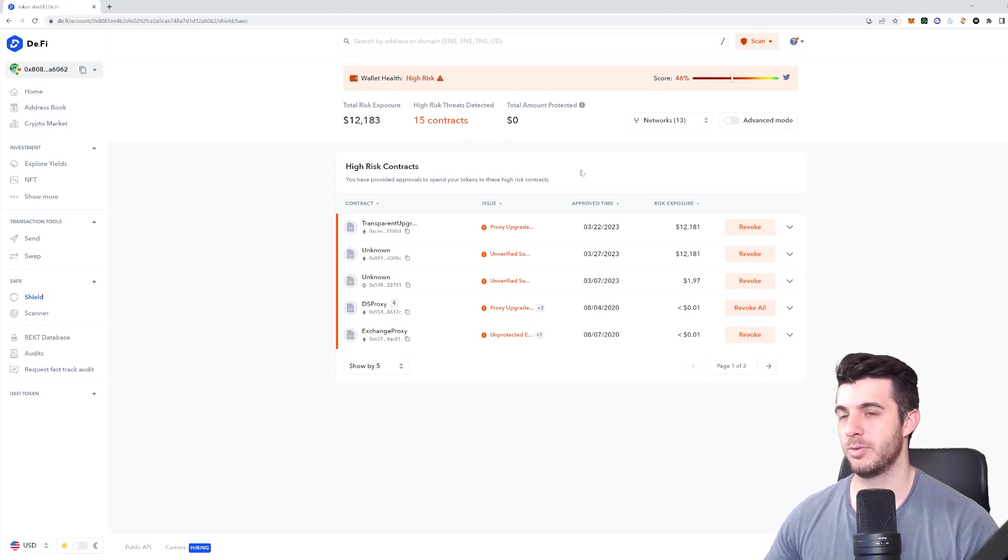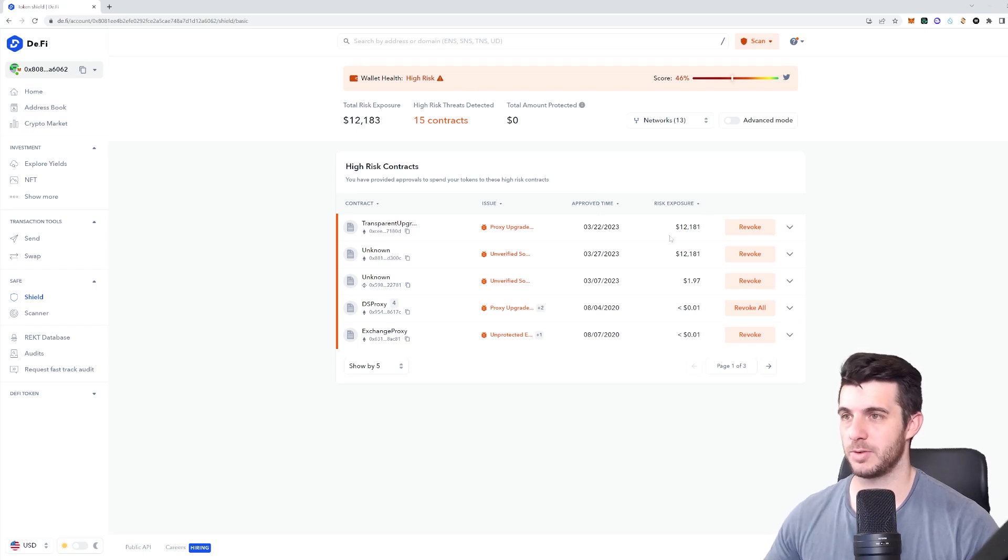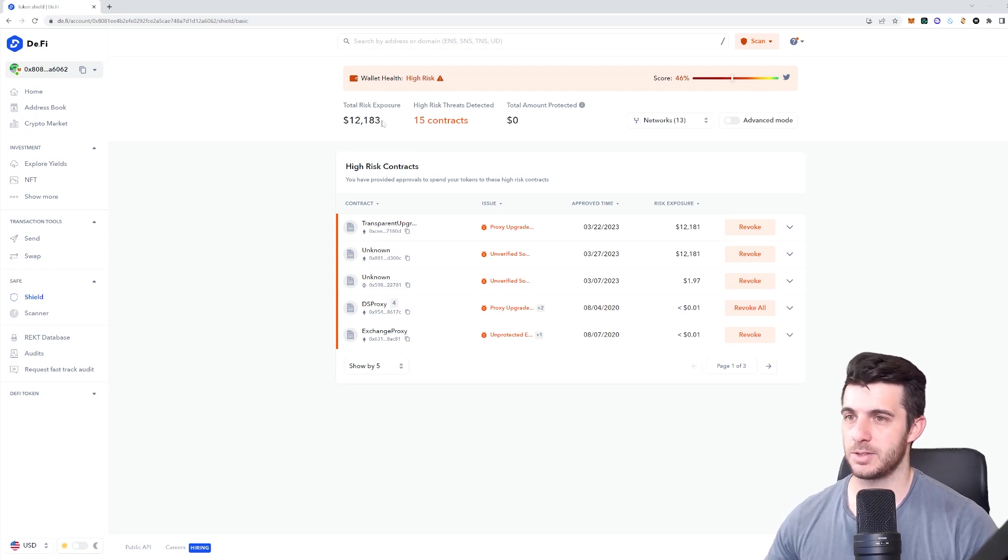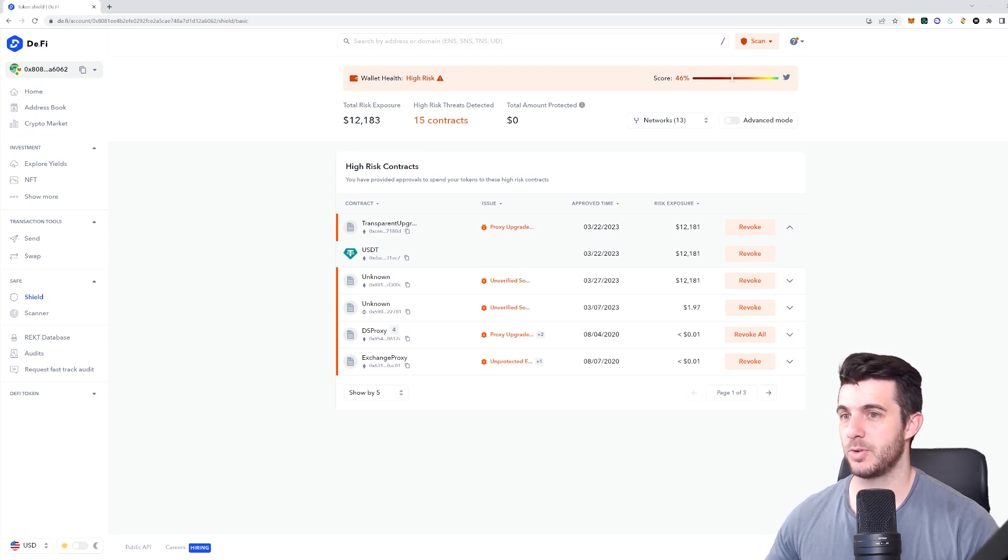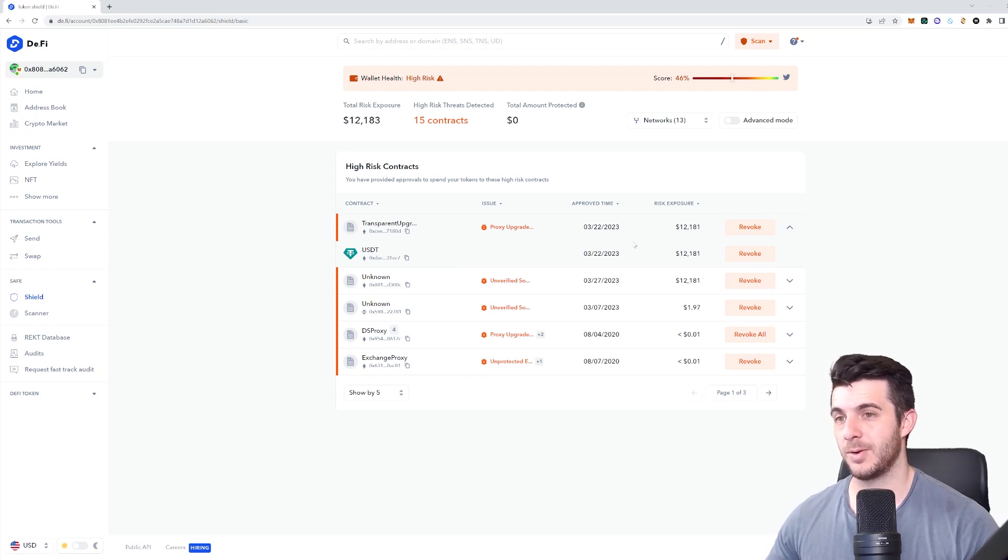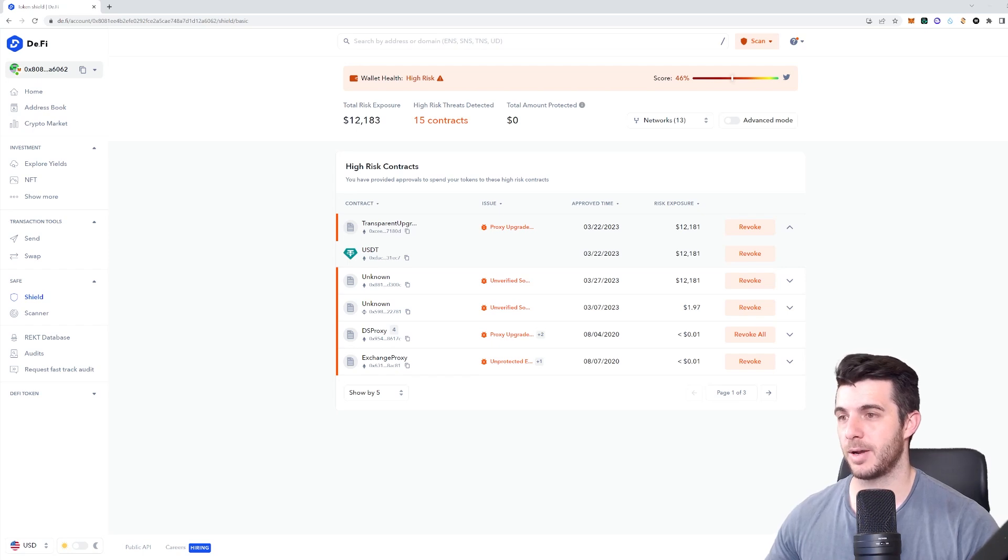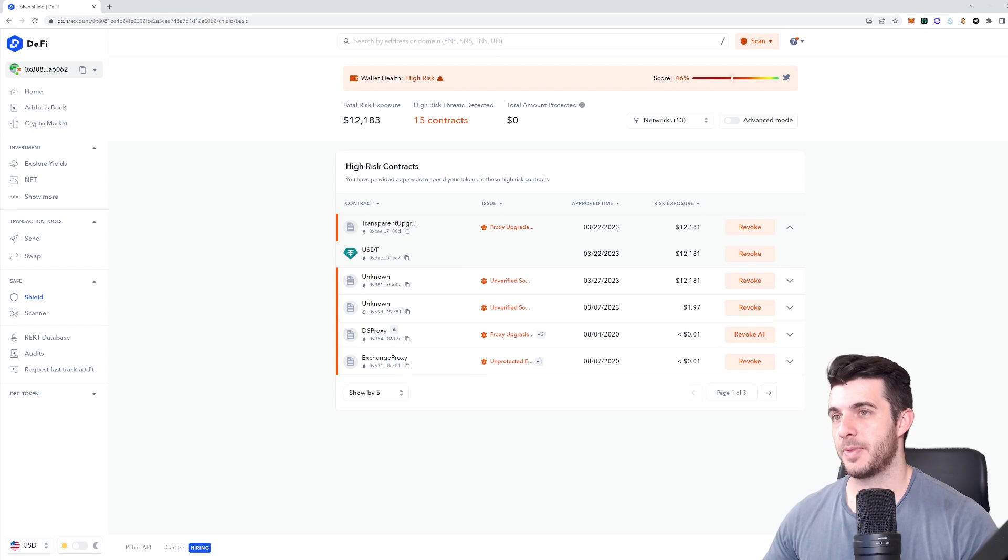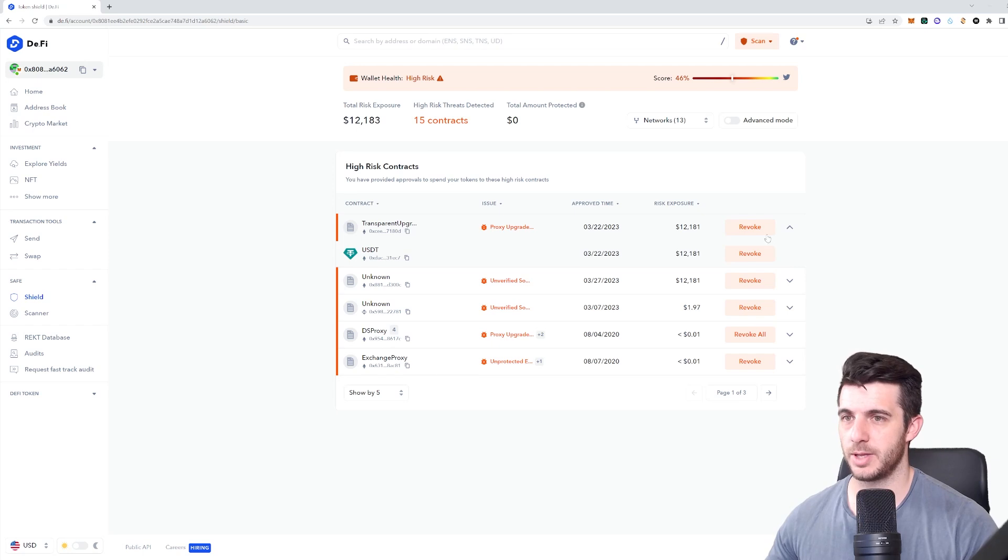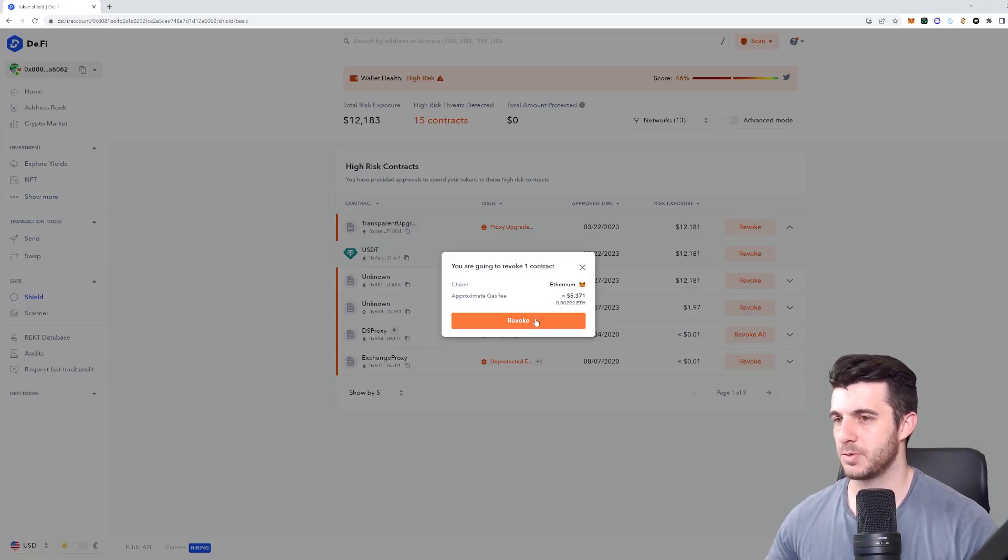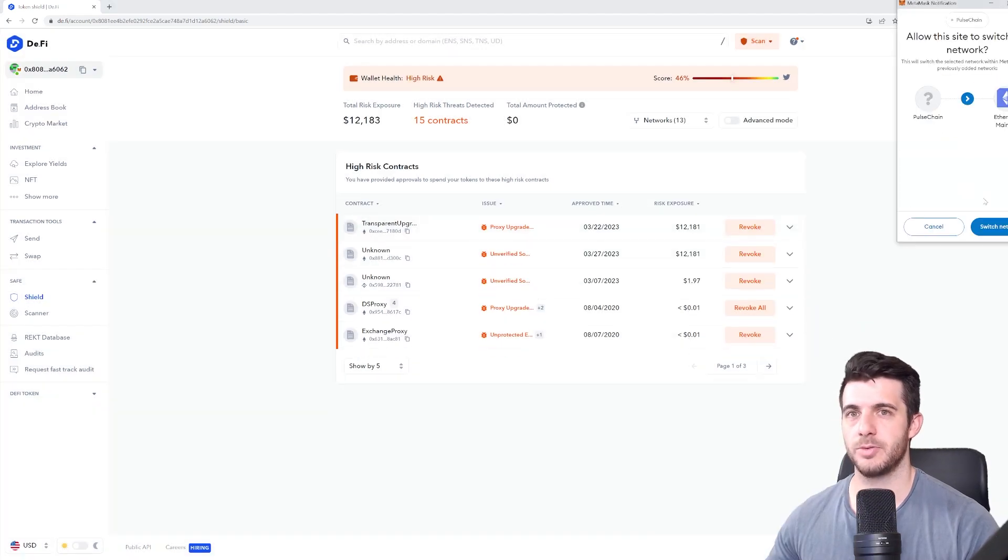You can see here my total risk exposure is twelve thousand dollars. Yes, in the wallet I only have six hundred, but based on what I've approved, USDT was approved to spend twelve thousand. The owner of this contract could theoretically take that money from my account. There's 15 contracts here that are at risk that I've approved. What you want to do is simply click on revoke. You're gonna have to pay the gas fee for the contract interaction.